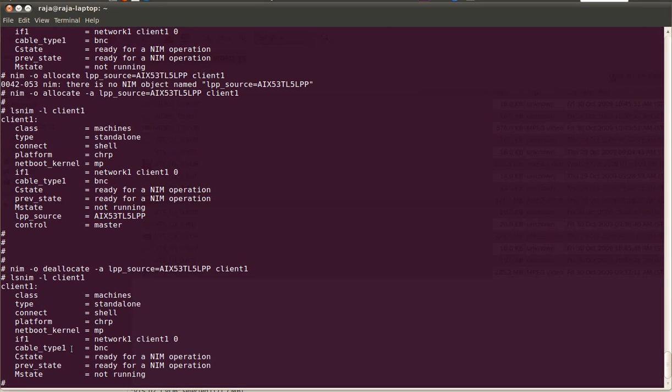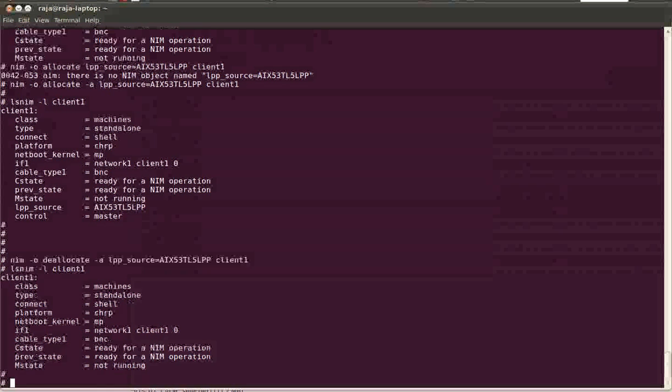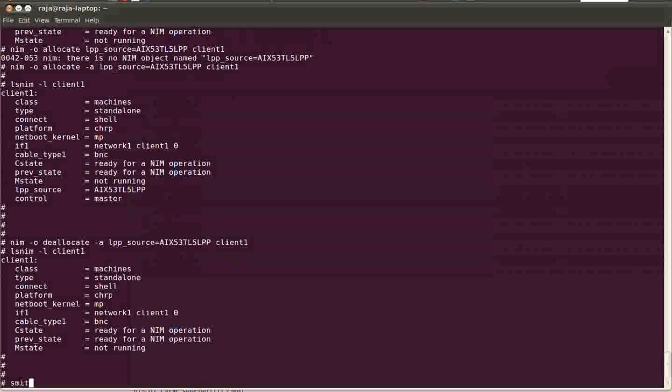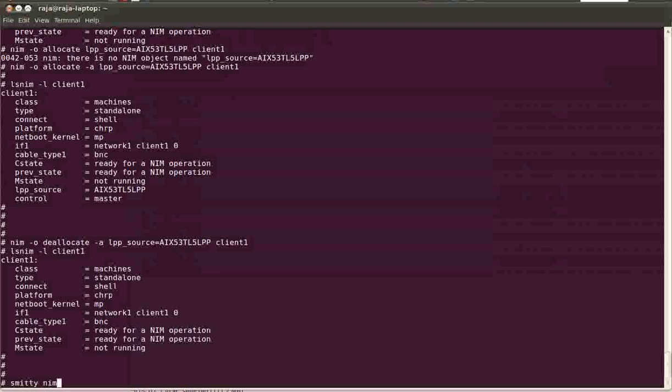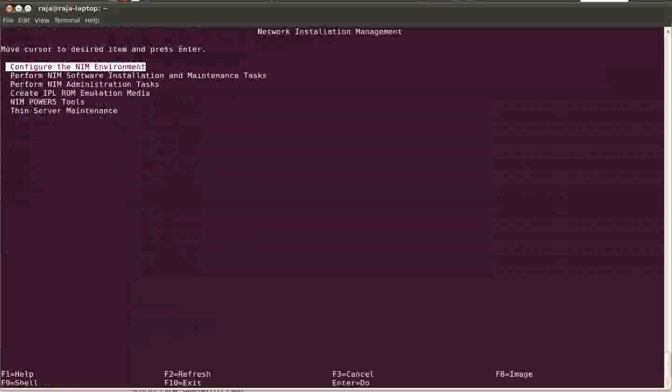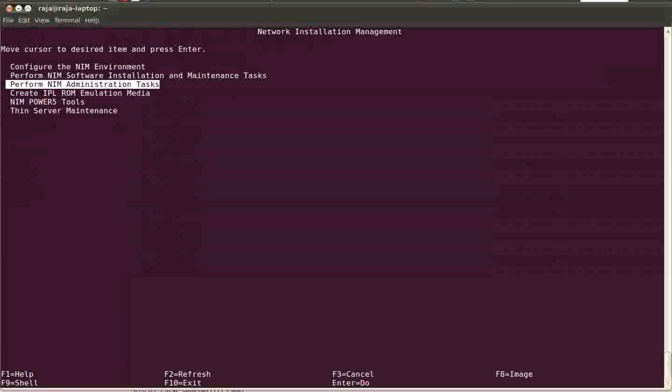Now I will show you how to initialize the BIOS installation on a NIM client. Just say smitty nim, perform NIM administration task. After the initial configuration, whatever you do - define a resource, define a machine, perform operations on a machine - you mostly perform under this menu item, perform NIM administration task.